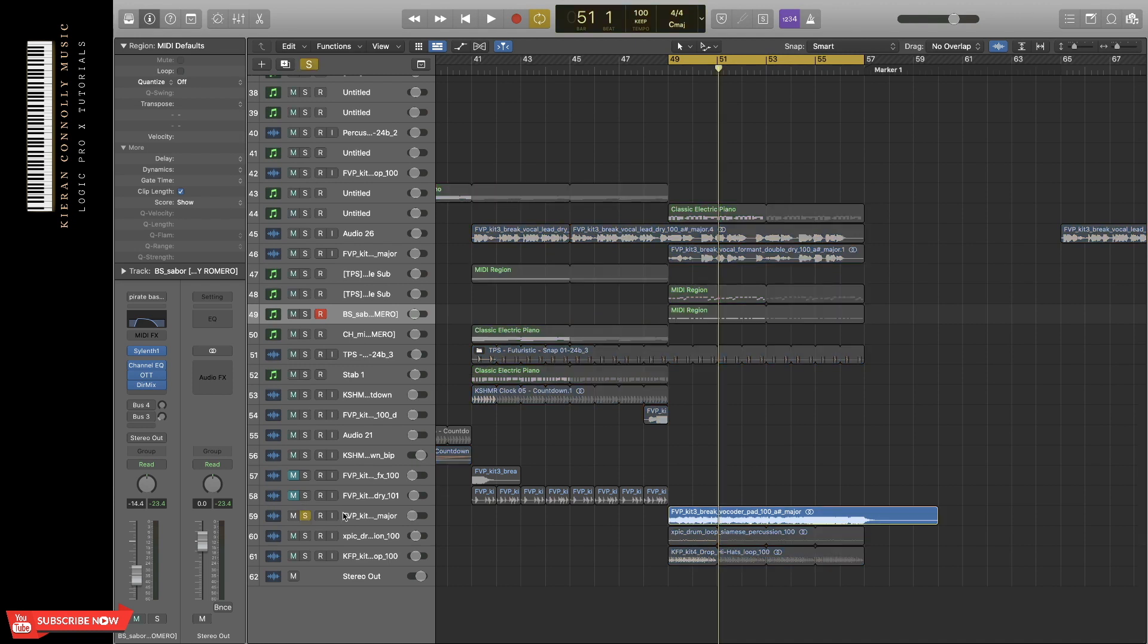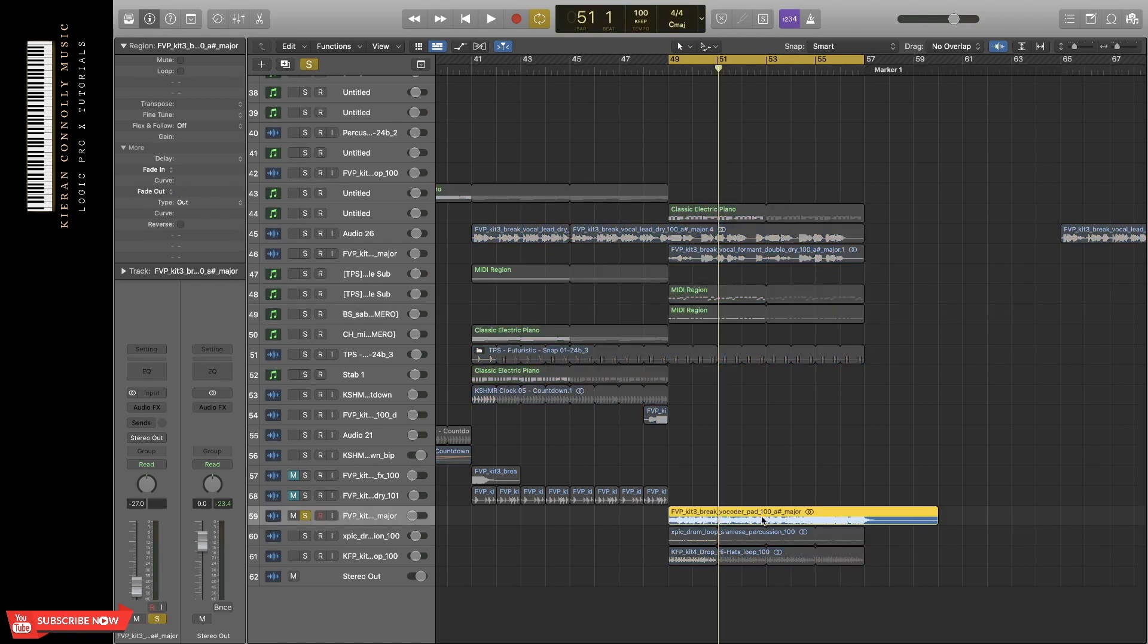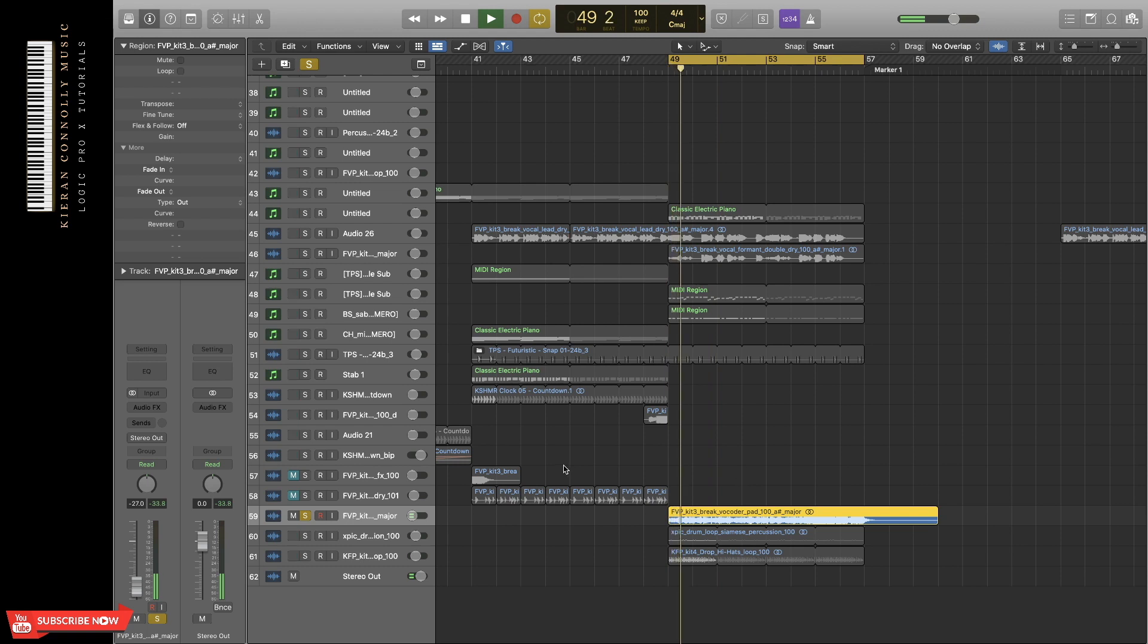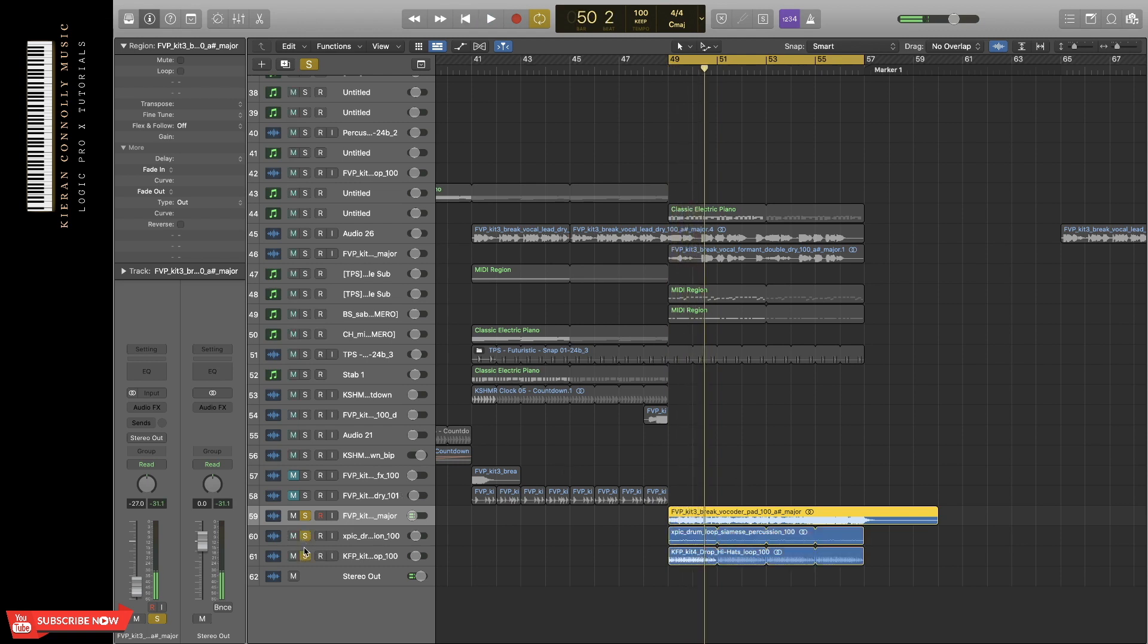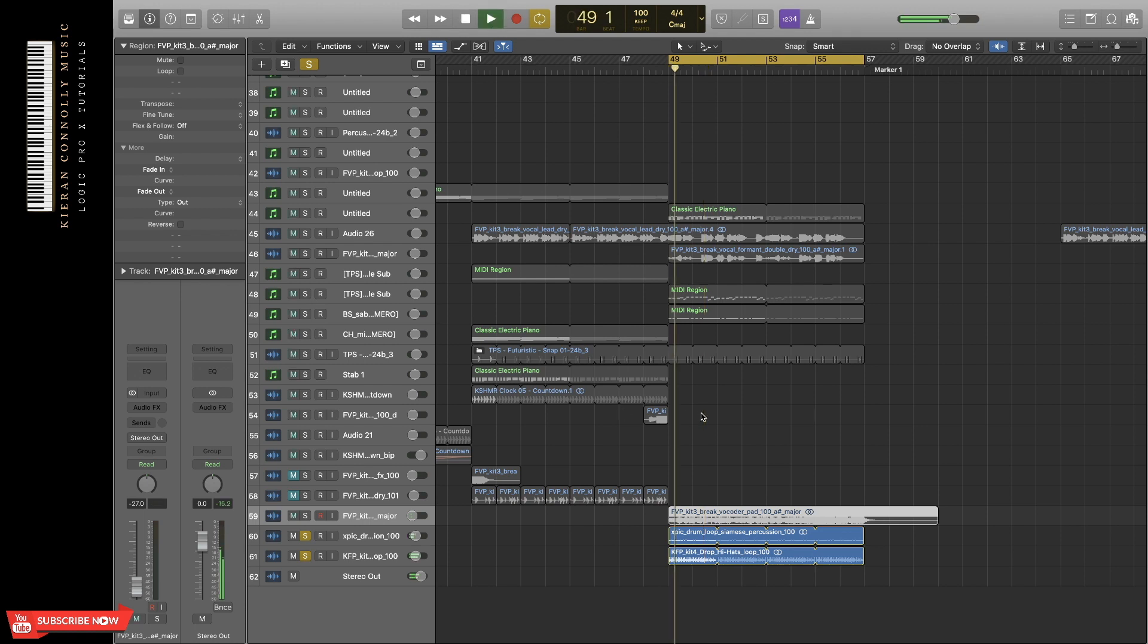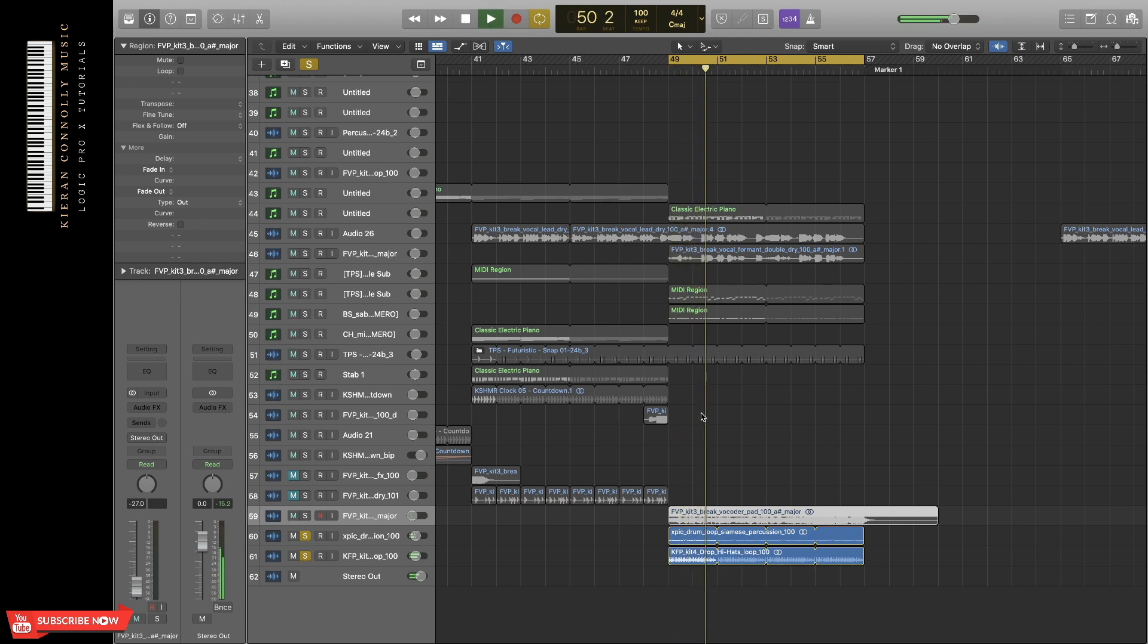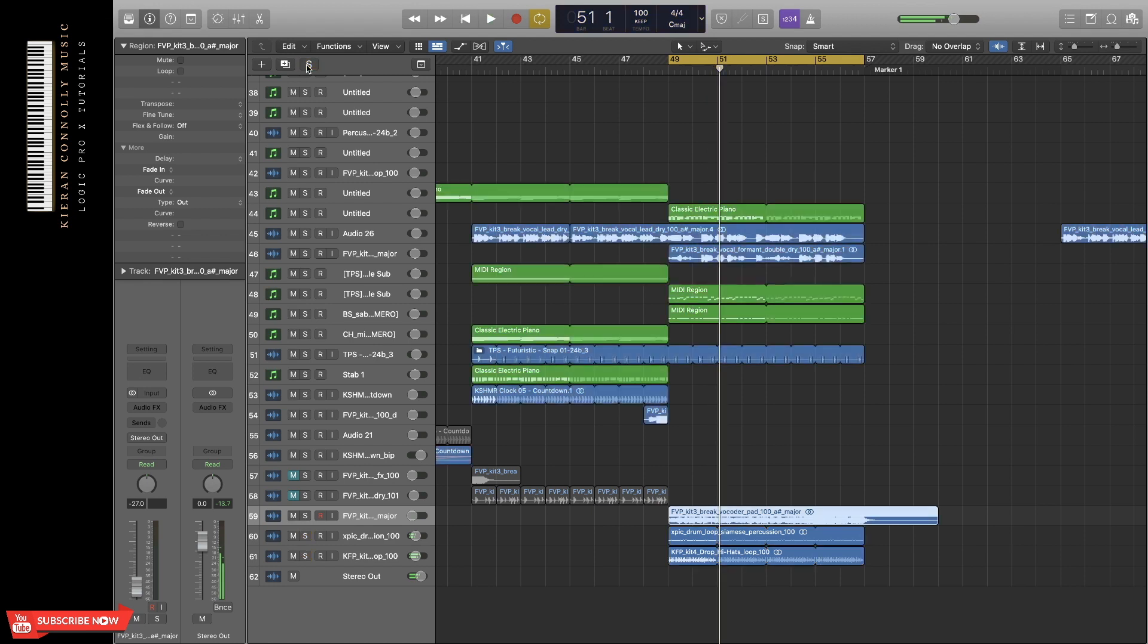I then found, in the same sound pack of the vocal, this vocoder pad. And then two drum samples to add rhythm. So this section now sounds like this.